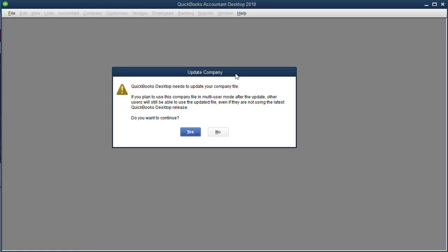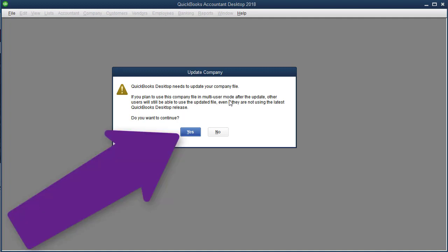Now, if you get this notification that says Update Company, notice it says QuickBooks Desktop needs to update your company file. It's not updating QuickBooks — it's just going to update this file. What's going on is I have a slightly newer version of QuickBooks 2018 than was used to open this file previously. So QuickBooks needs to update the file in order to open it. I'm going to say Yes, but if I said No, it would just close the window and I would not be able to open the file.